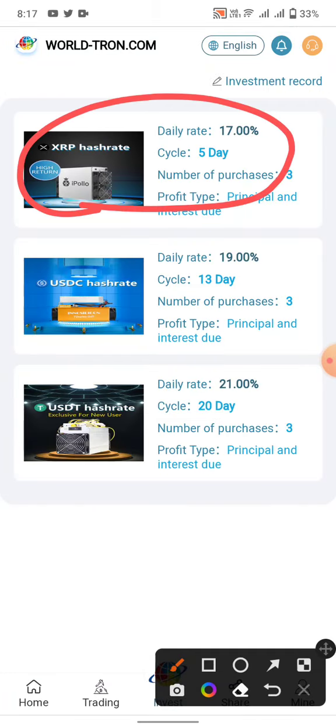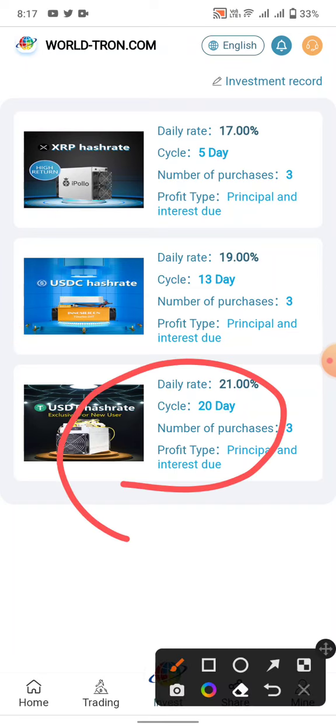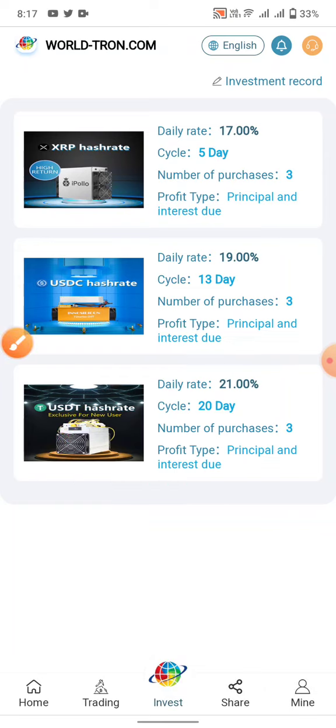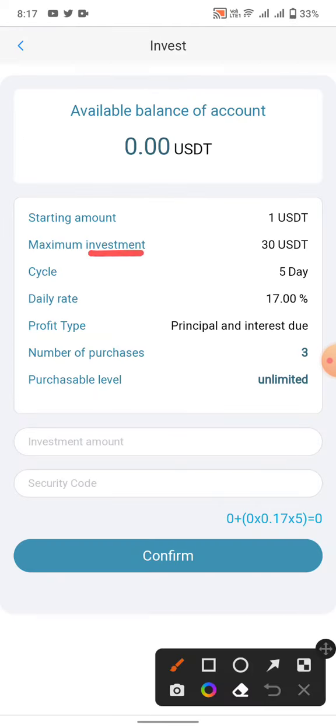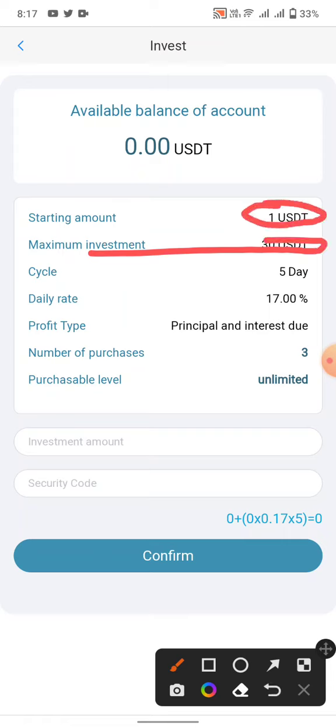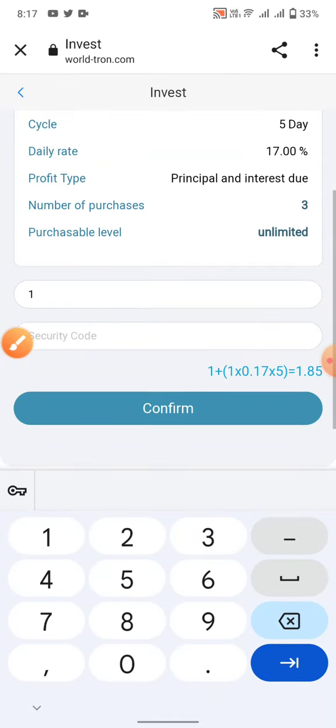You can see the first, second, and third cycle. This cycle is a five day cycle with three number of purchases. The available balance shows maximum investment of 30 USD. Enter the starting amount, click on the investment amount field, and enter your security password.